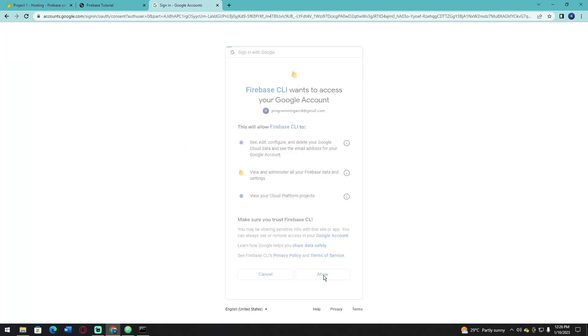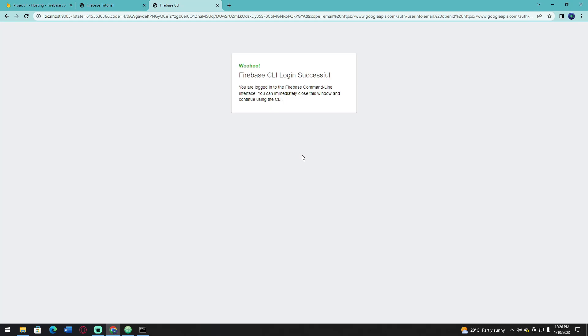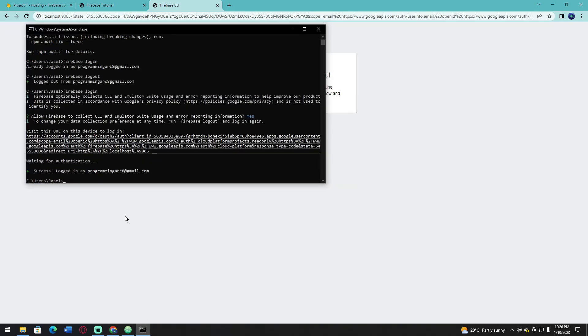Click Allow. Now you can see that Firebase CLI is logged in successfully. It's also shown in the command prompt that you're already logged in.